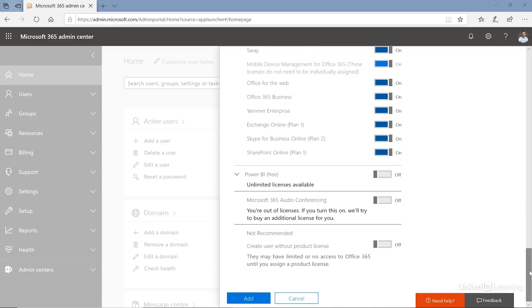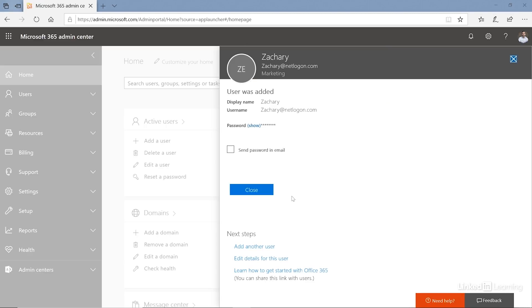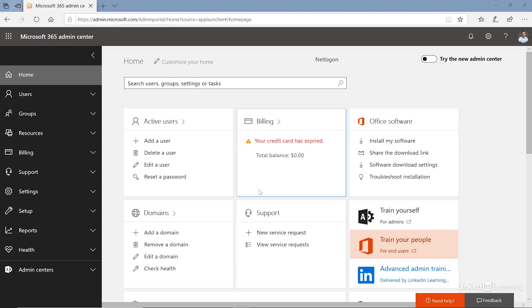And that's the license I'm adding. I'm going to click on add and the license is being added to the user. I can click close, and this user now has been created, has been provided a license, and that license has been provided also various services.